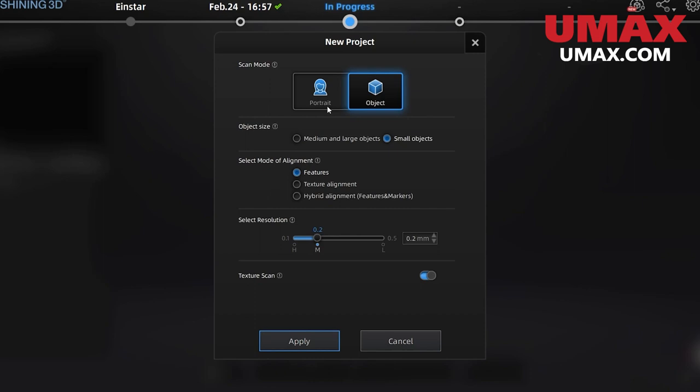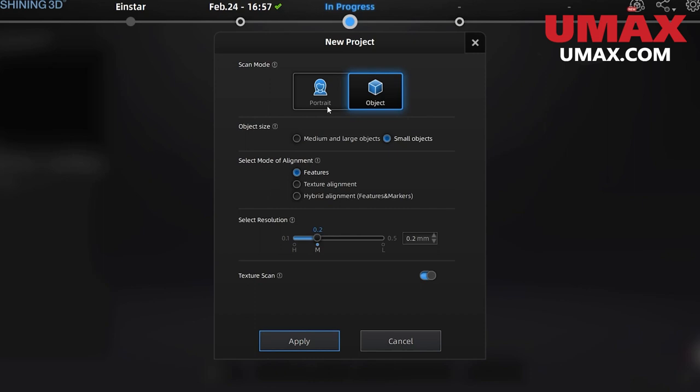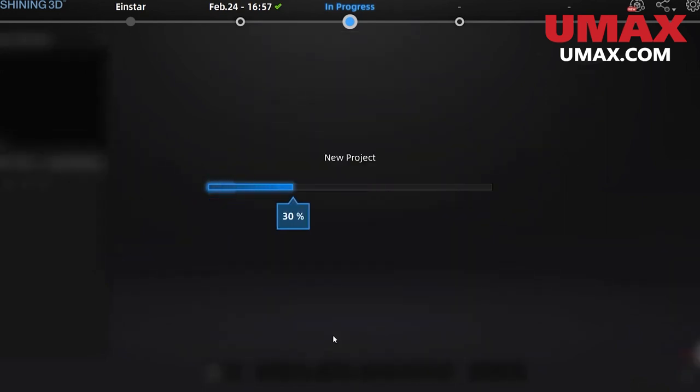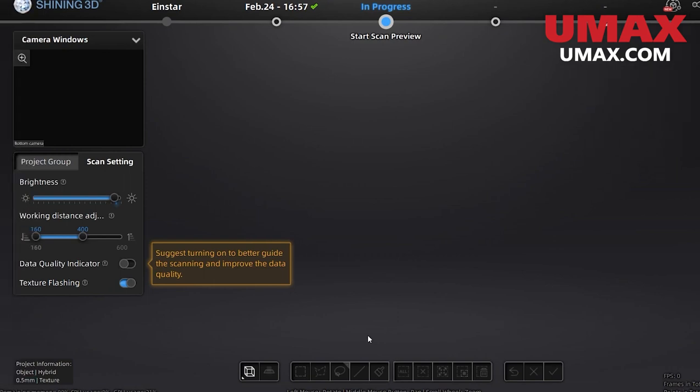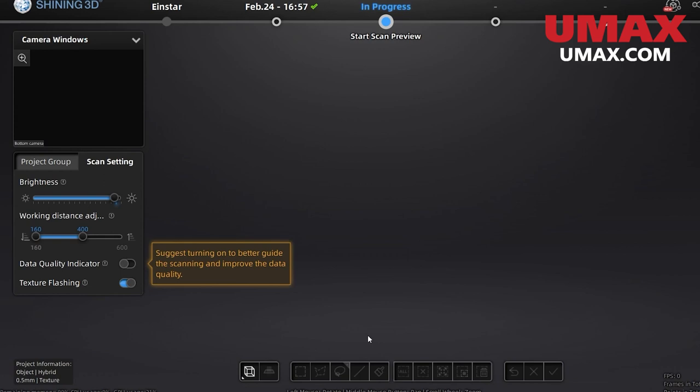Resolution determines the quality of our scan data. It also affects the file size and processing times of our data. Let's get into scanning with object mode. Let's take a look at some of the options on the left. Brightness is important to tune so that our data will be of good quality. Our tracking will be easier to maintain and our texture will look more realistic. We will adjust this when we are scanning using the controls on the scanner itself, though you can also tweak it here. Working distance will control the distance our scanner should be relative to our subject while scanning. Data quality indicator will display a color coordinated overlay on our scanned data, letting us know if we should rescan certain areas to improve the quality. Texture flashing uses an additional light on the scanner. I recommend you keep this on.